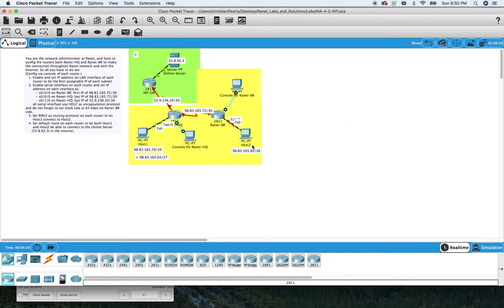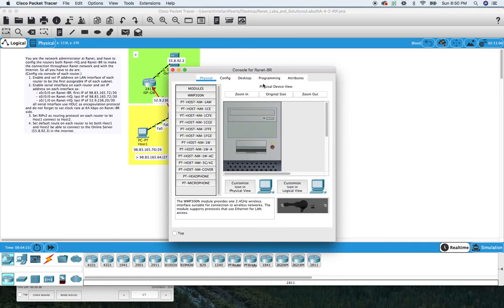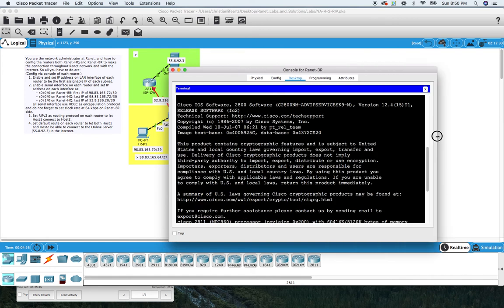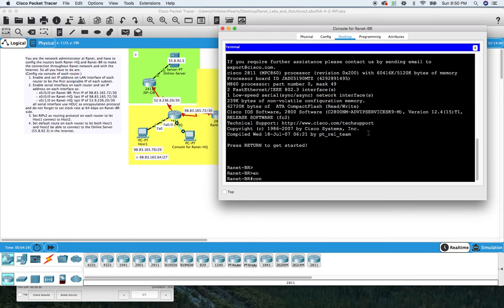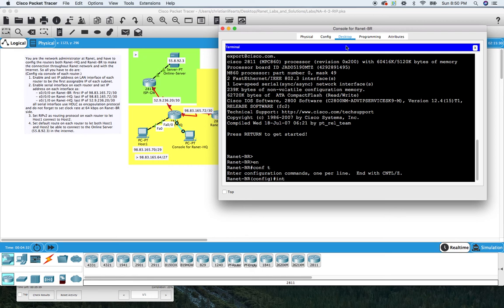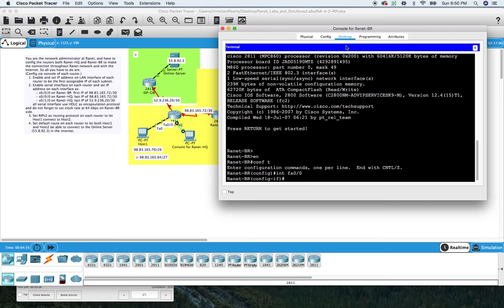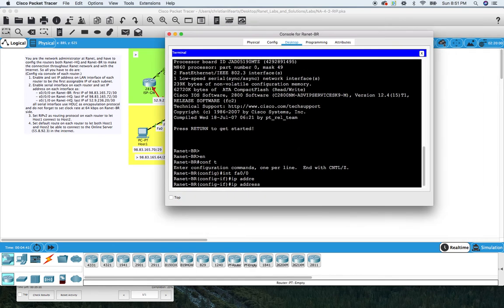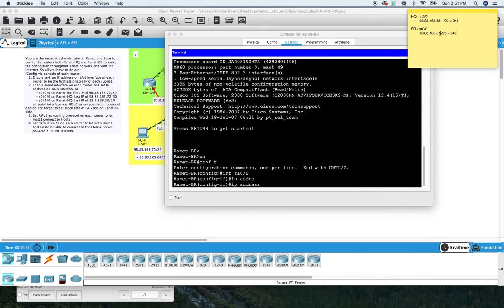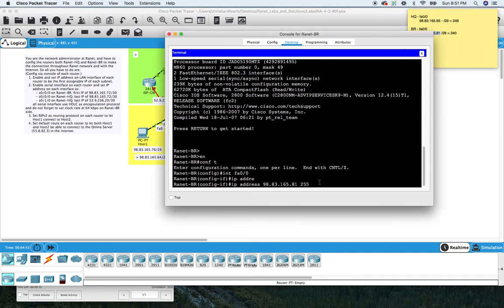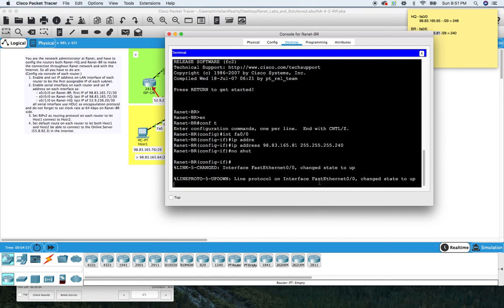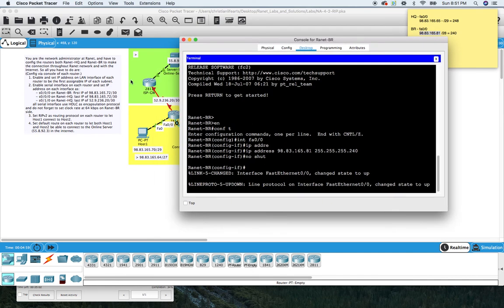That's it for the HQ router. Let's go over here to the branch router. Interface fast ethernet zero zero, IP address. This one is 81 with a mask of 28, which is a 240. No shut that. The LAN IPs are done for the LAN interfaces.